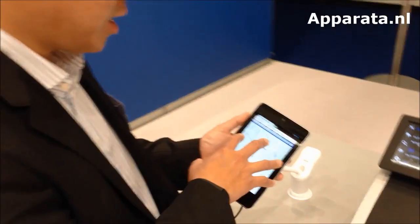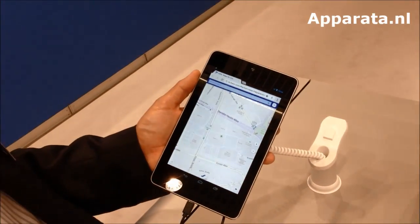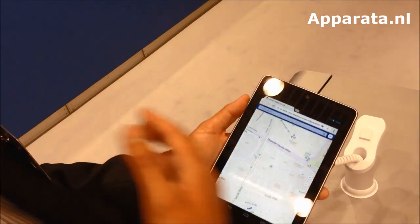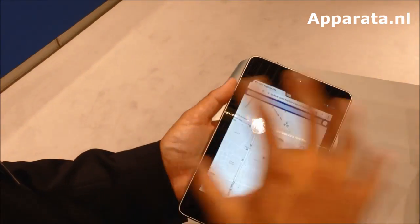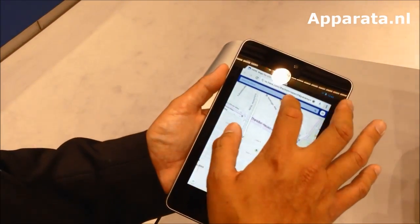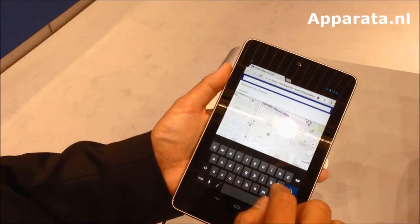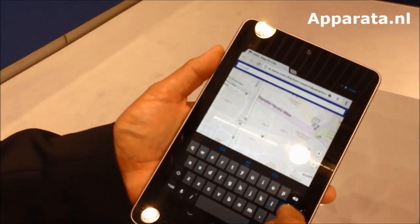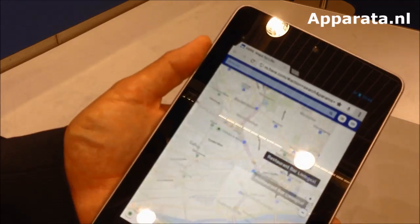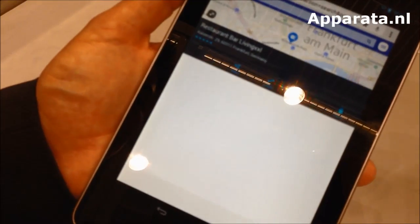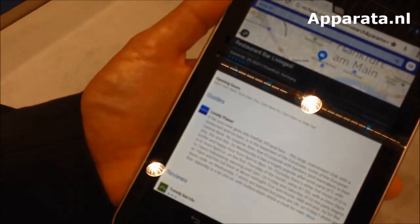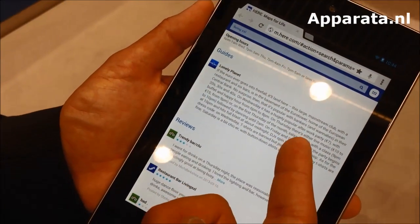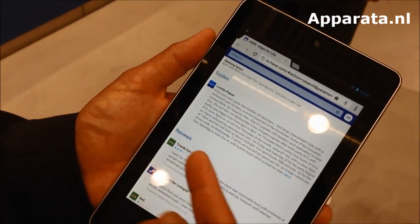I'm already connected to my account on this device and also my other devices. Because in reality you don't just have one device, you have multiple devices that you may use. I'll search for a place — I'm going to a place called Living XXL, a restaurant bar in the middle of Frankfurt. Tapping on it gives me more information about the place, and we also work with partners such as Lonely Planet and TripAdvisor.